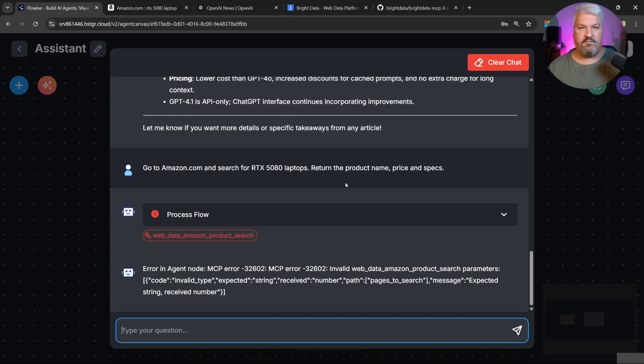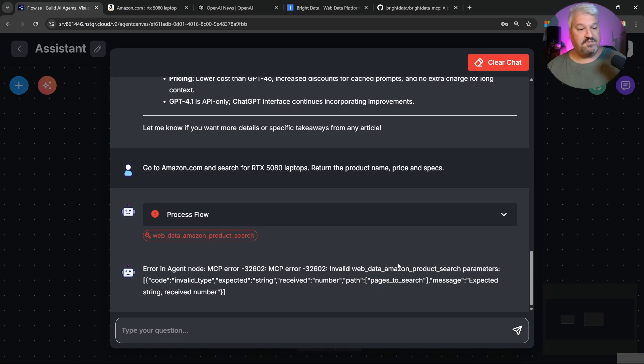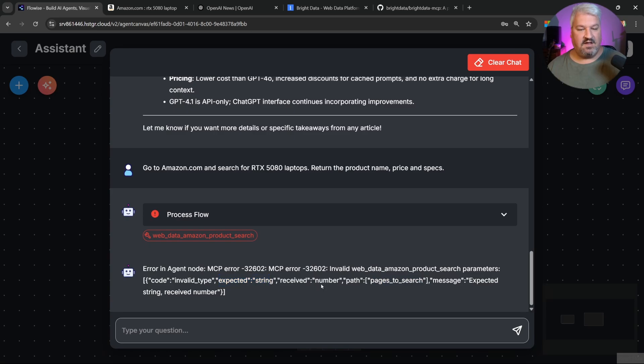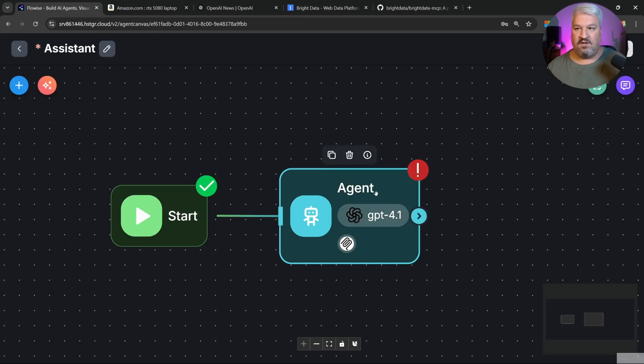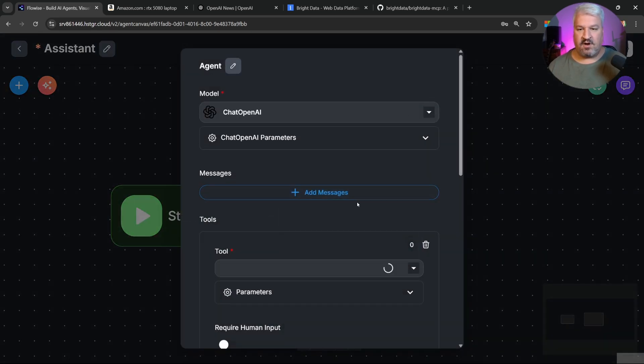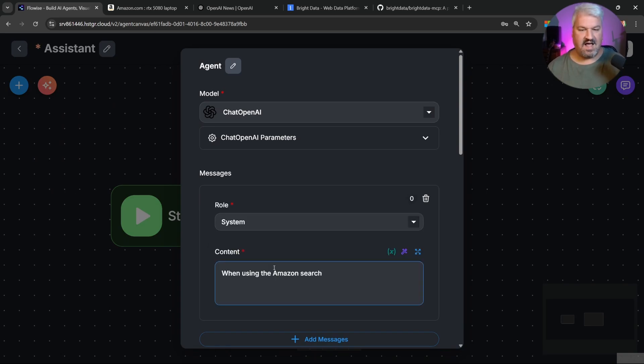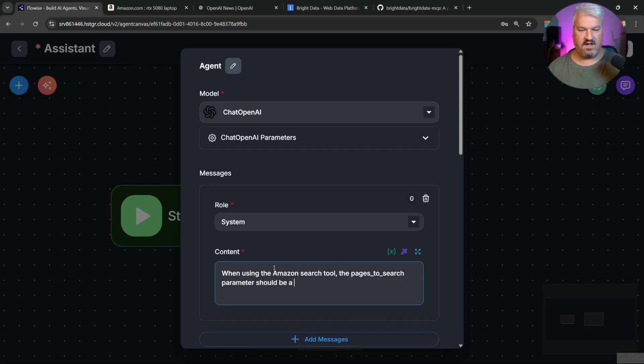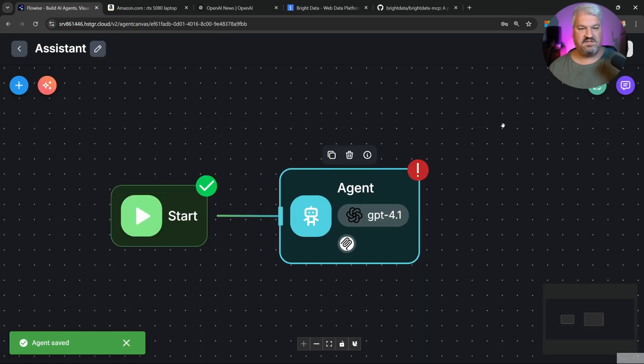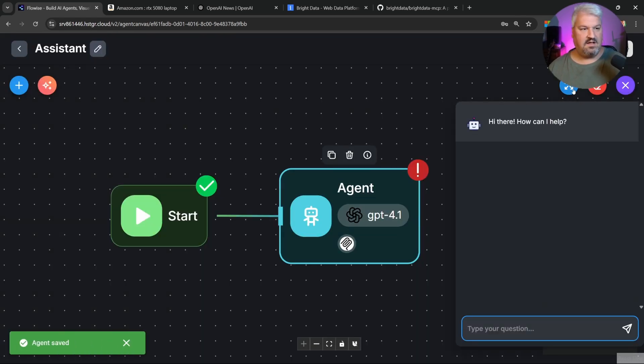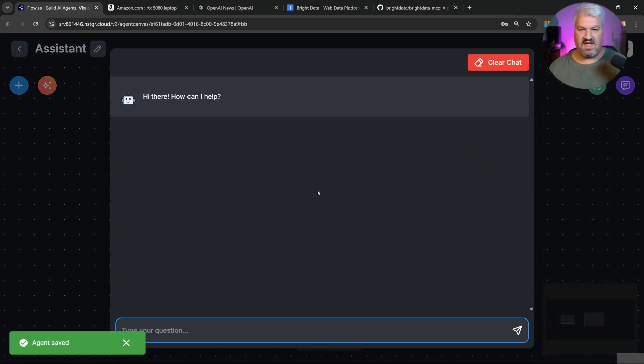At the time of recording, this tool does seem to have a small bug. But this is how you can resolve this issue very easily. This message is simply saying that this parameter, pages to search, expects a string value and not a number. So what we can do is open our agent. Then let's add a system message. And let's say, when using the Amazon search tool, the pages to search parameter should be a string and not a number. Cool. Let's save this. Then let's try this again.